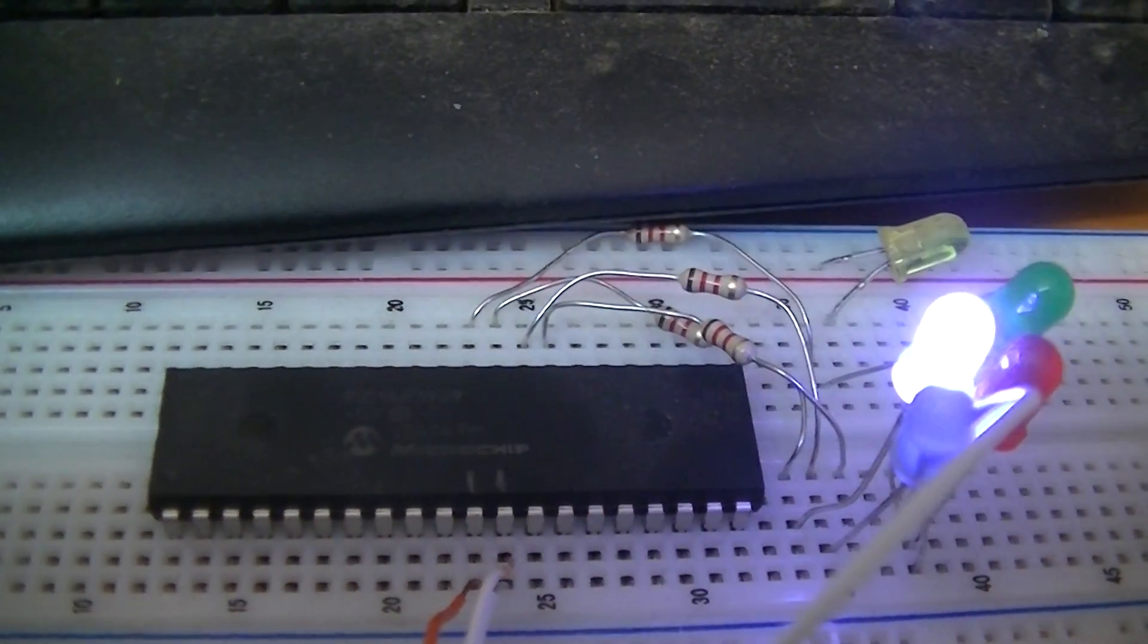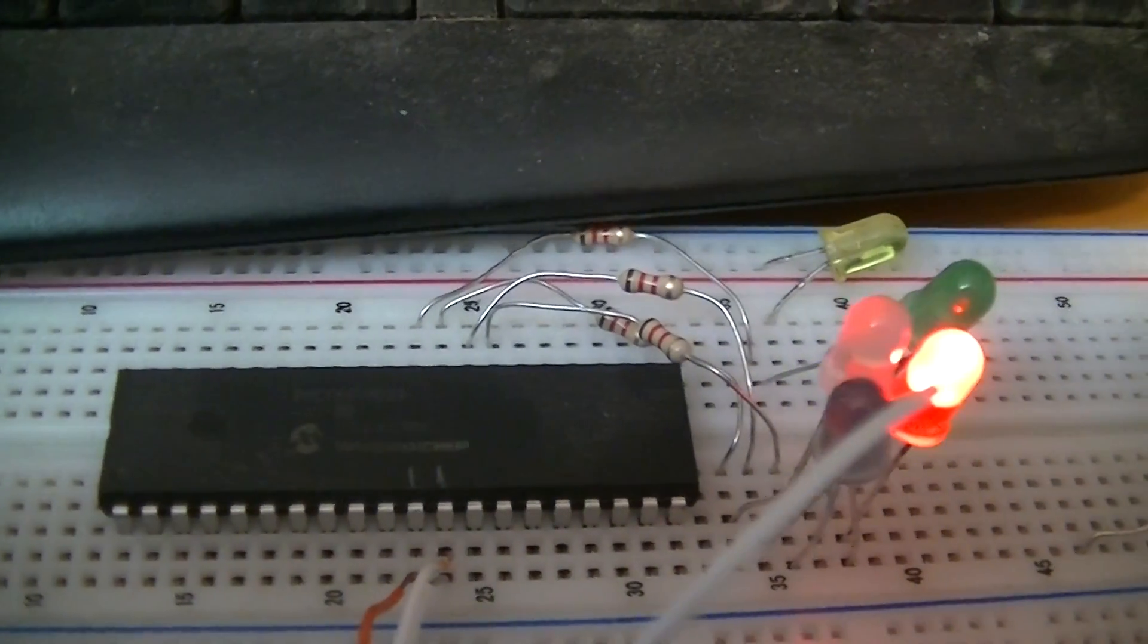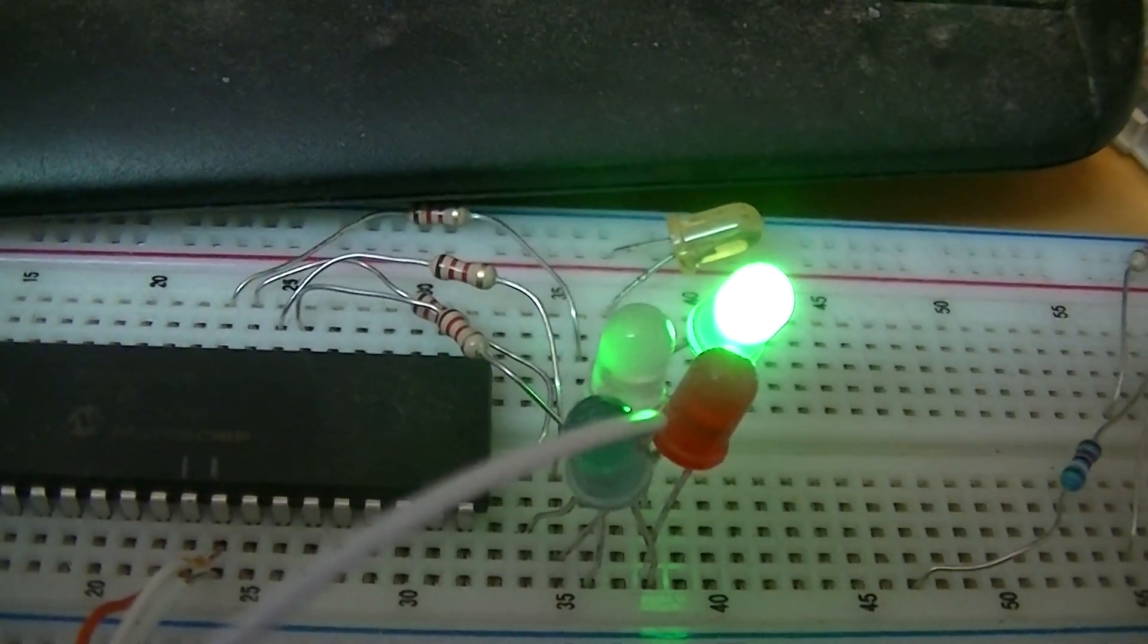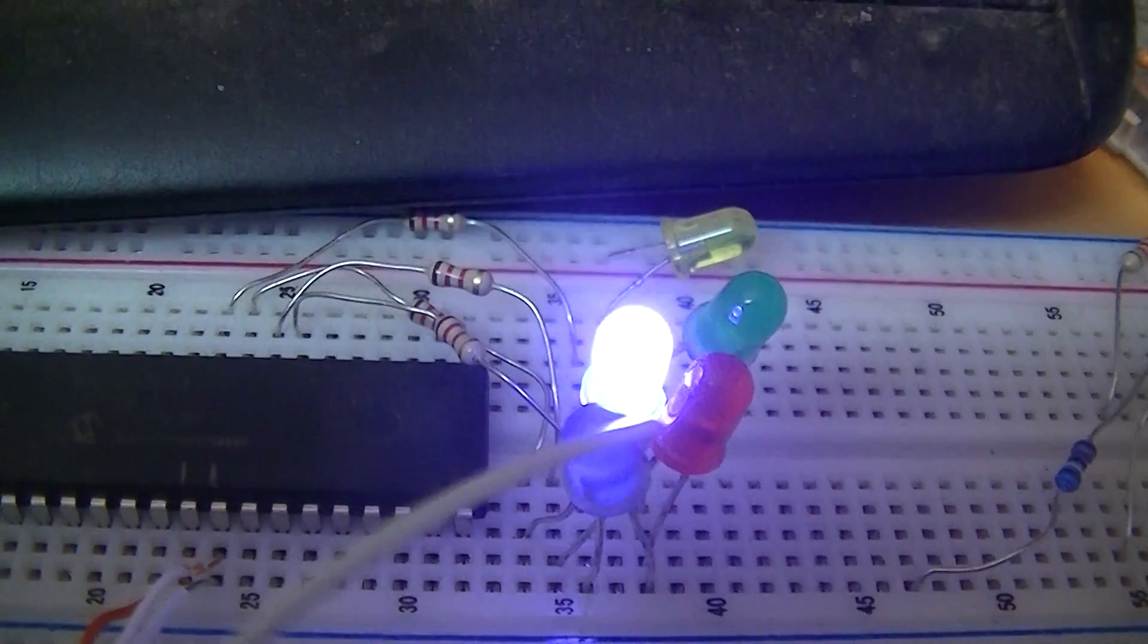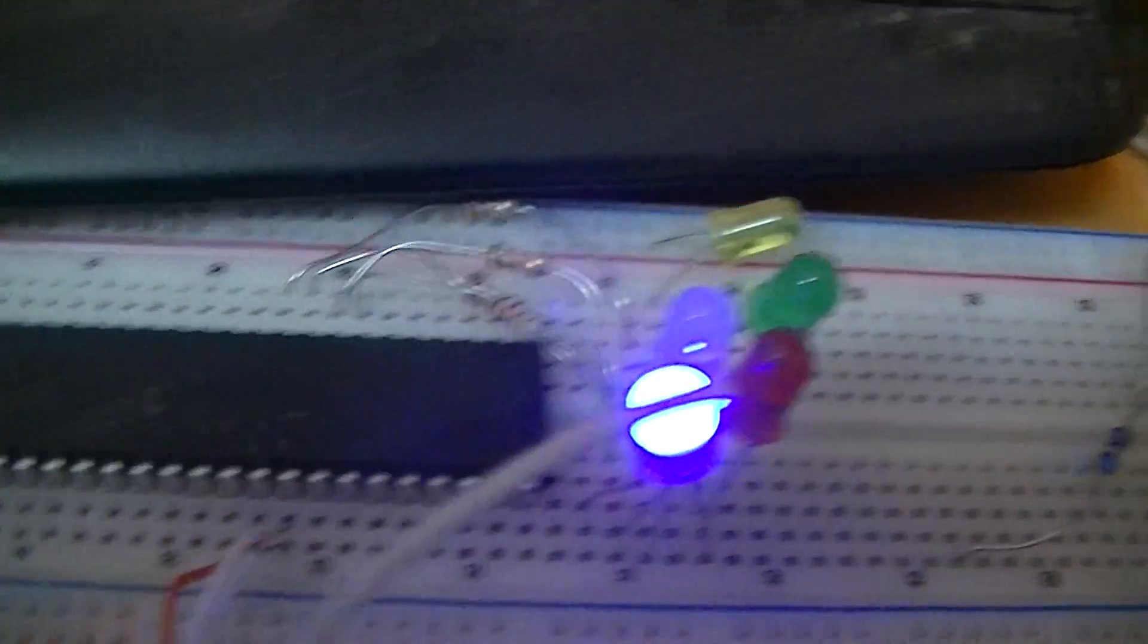Oh, successfully programmed a PIC16F1939. Just a simple LED blinker test program just to make sure that the thing actually works.